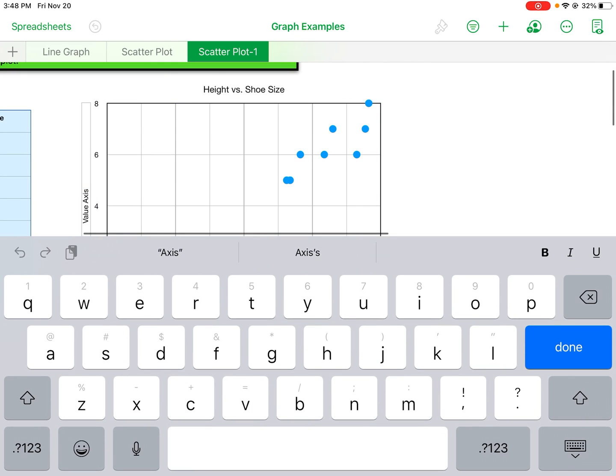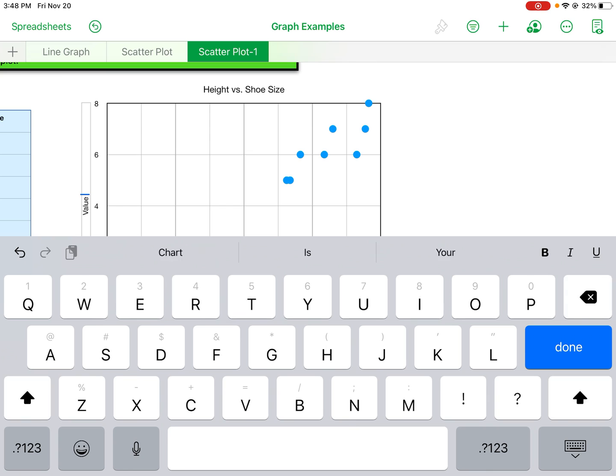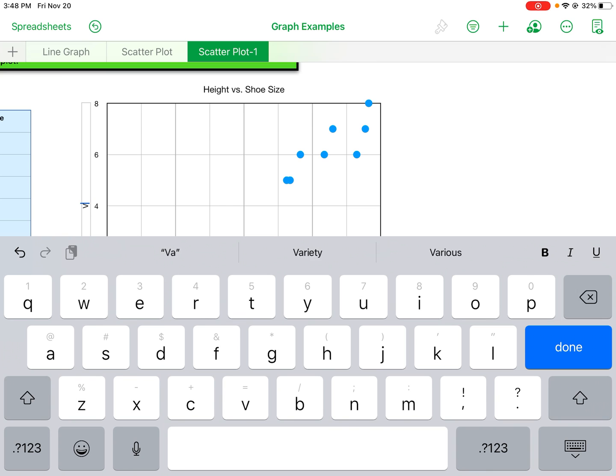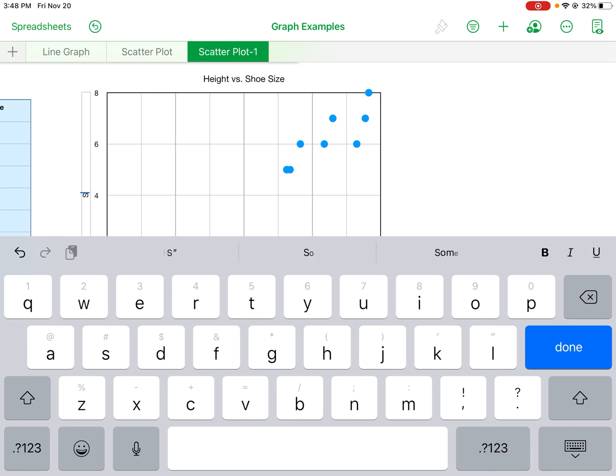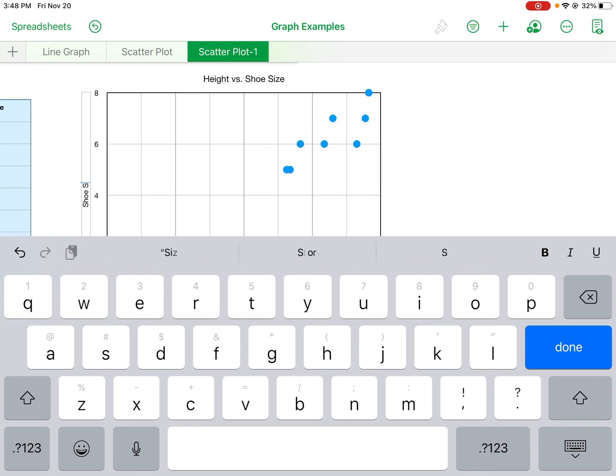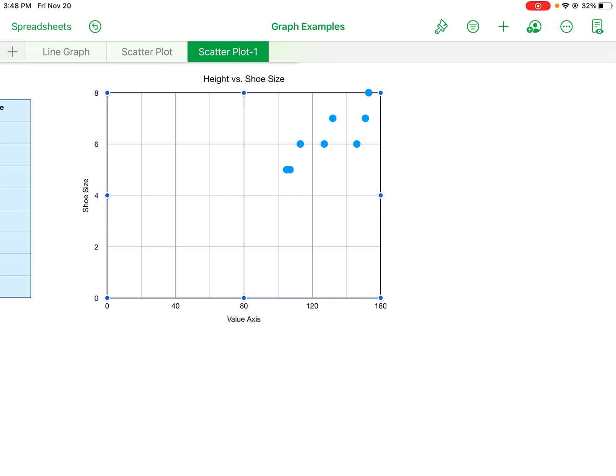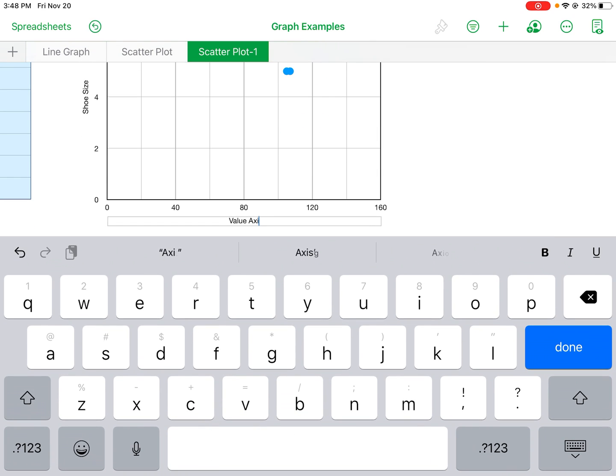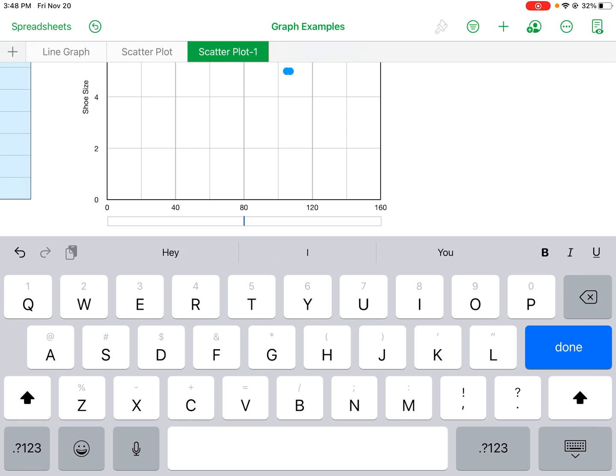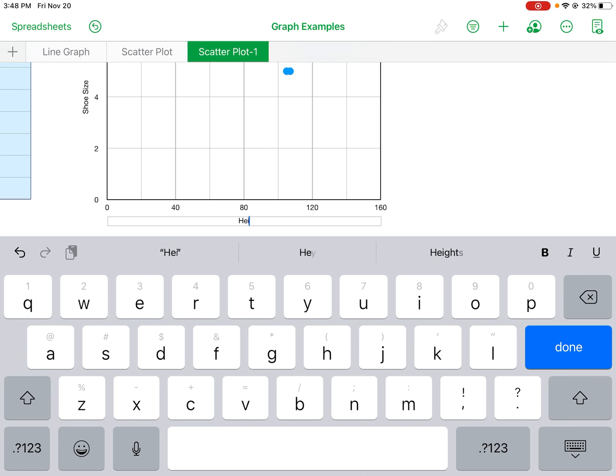Okay, and then this would be height in centimeters. Okay, good.